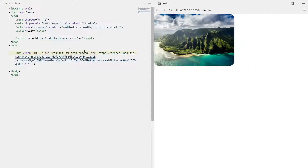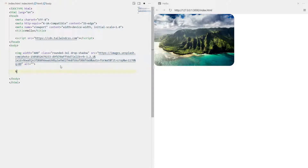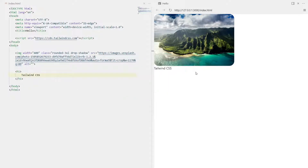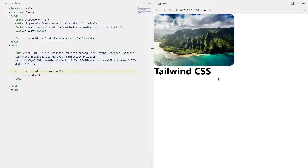Now let's add some text. I'll add an h1 tag and write 'Tailwind CSS'. You'd notice we don't see any styling because we haven't done any. I want the font to be bold, so I'll write 'font-bold' using the Tailwind class. I want the size to be a bit larger, like '5xl', so I'll write 'text-5xl' - there we go.